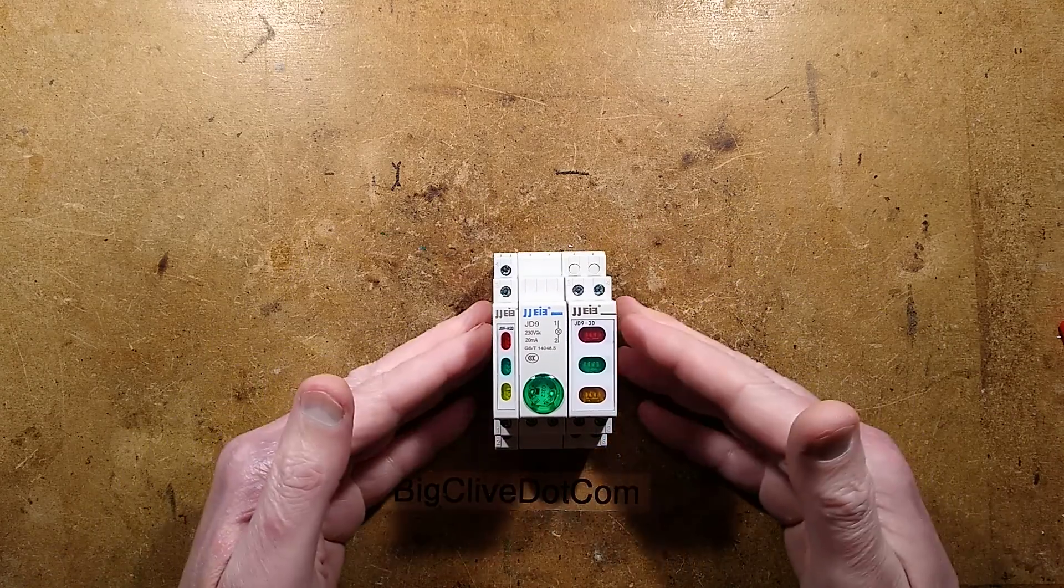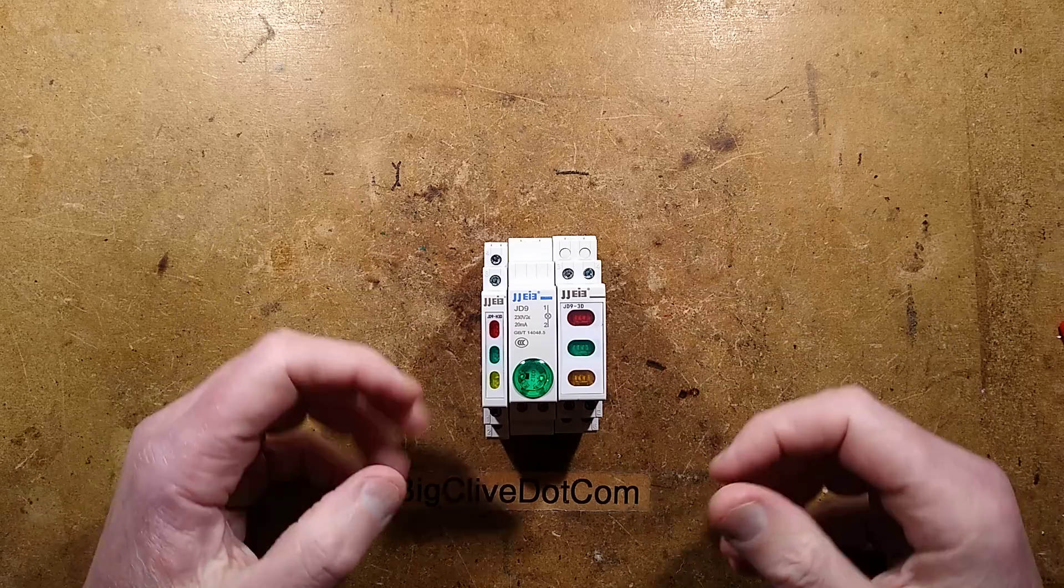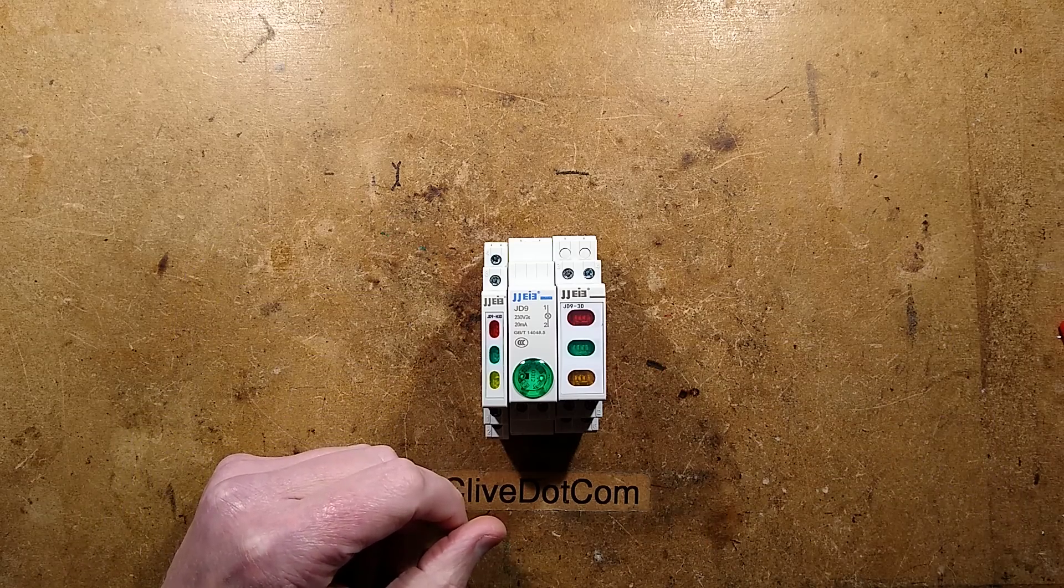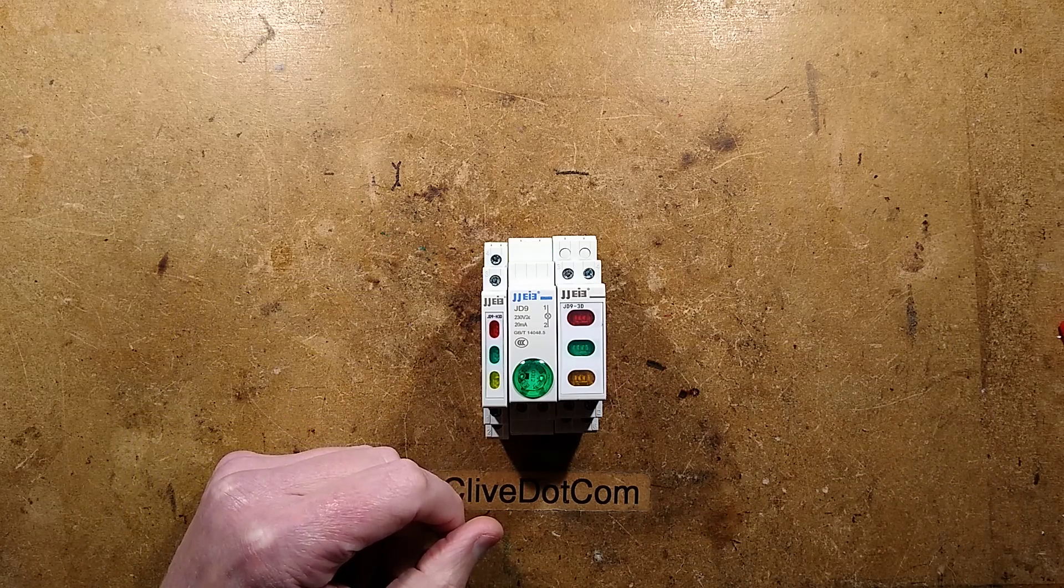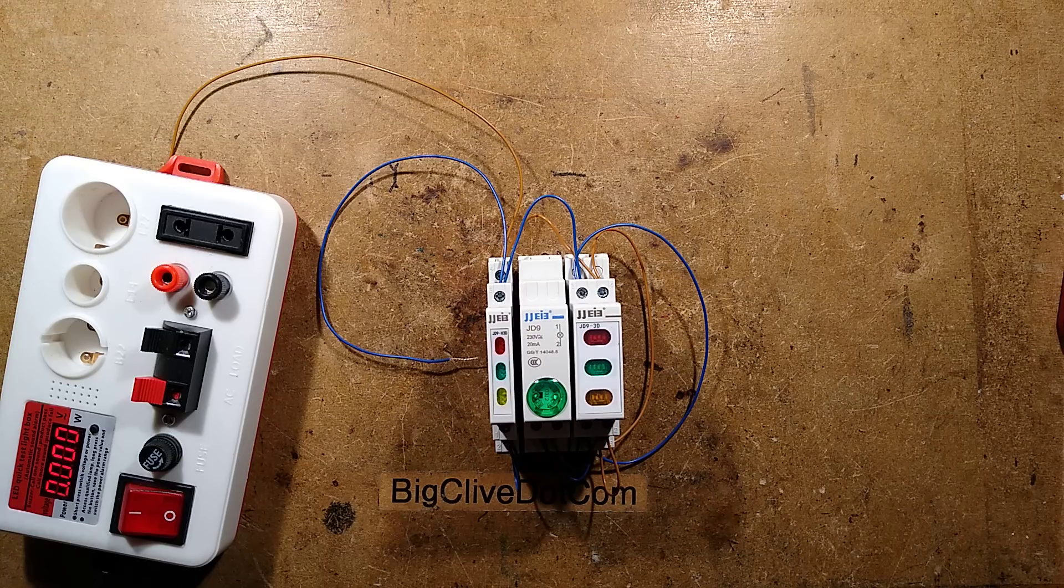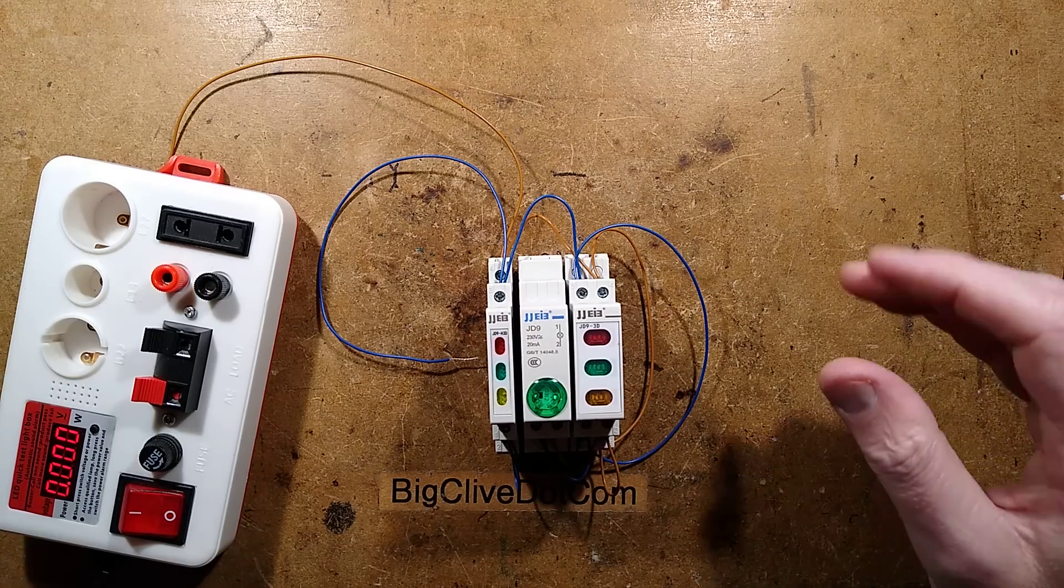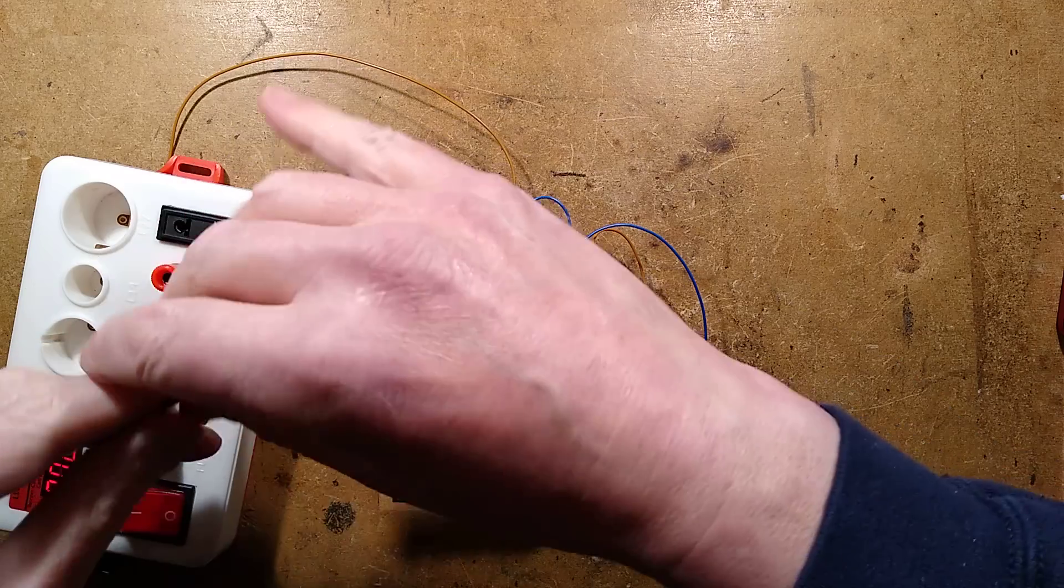So the first thing I'm going to do is actually connect these up so we can see them lit. I shall do that now. One moment, please. They are wired. Let's hook them up and see what happens.